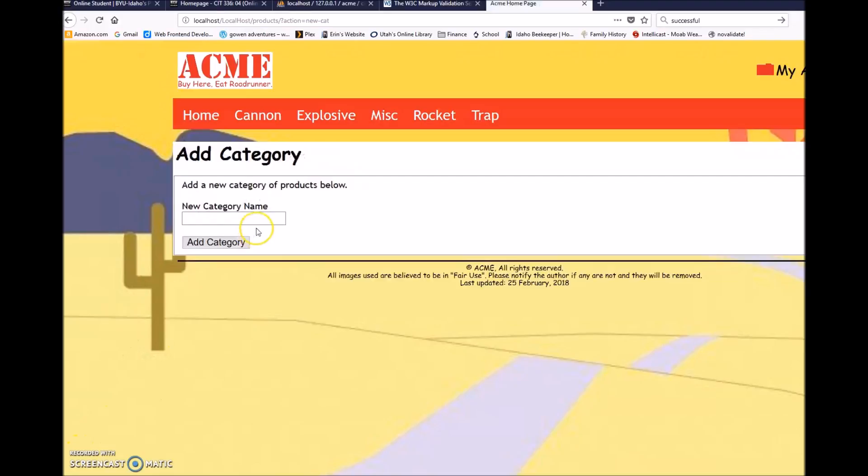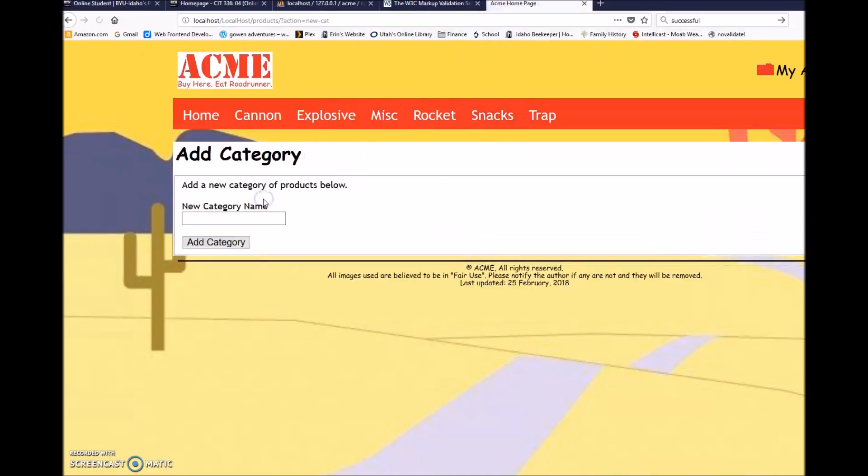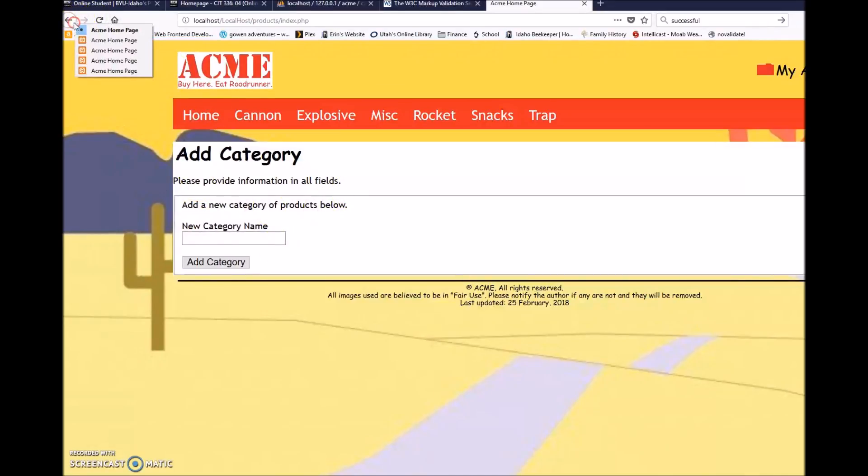Let's do snacks because snacks are important. So that was successfully added. Let's add another new category and leave it blank. And we have our error message that came up. So let's go back to add a product.